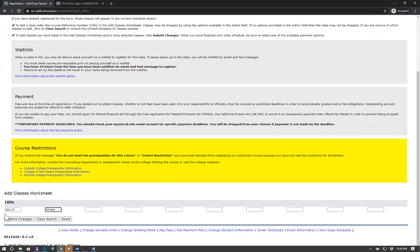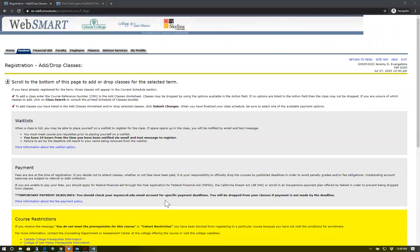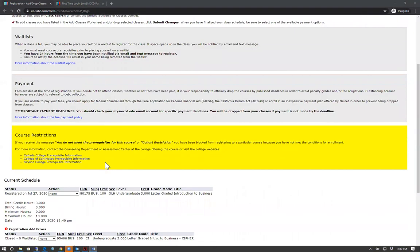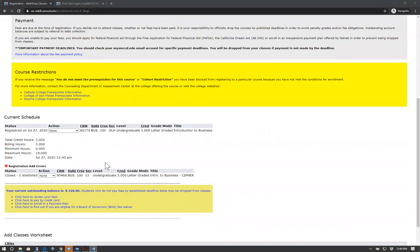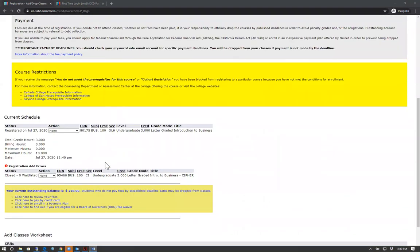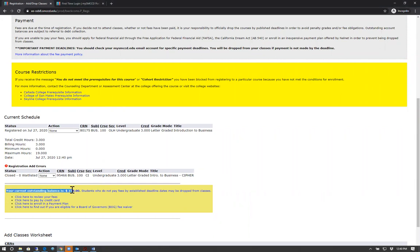Once done, click Submit Changes. You should see the classes you're registered for, including the outstanding balance which you are responsible for, otherwise you will get dropped for nonpayment.